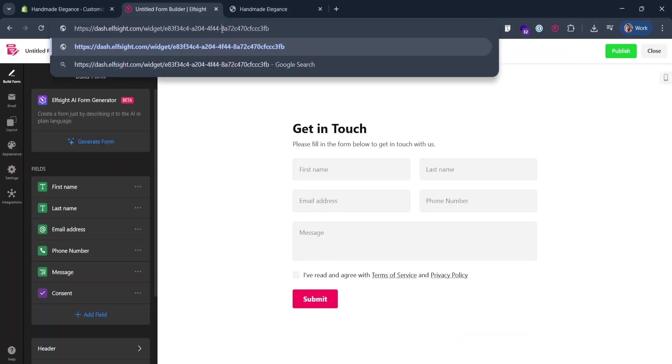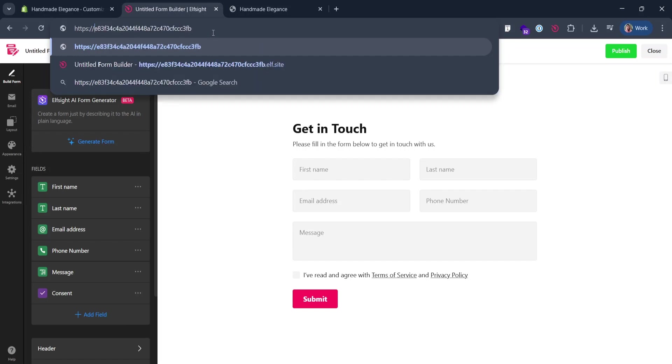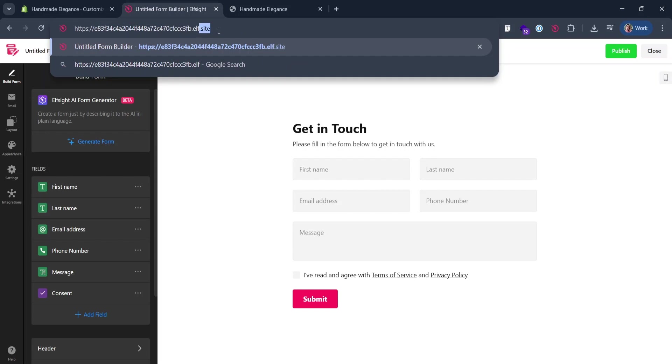Remove hyphens between the last symbols. Remove the beginning before HTTPS. Add .elf.site after that. That's your share link.